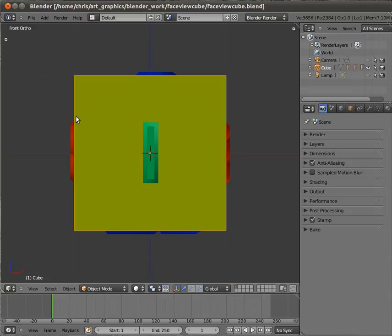This face view cube shows the main 3D views in the 3D viewport. View number 1 in green is a view straight along the Y axis. You can access this by pressing 1 on the number pad.